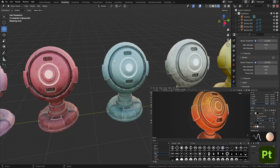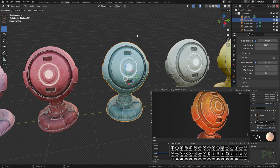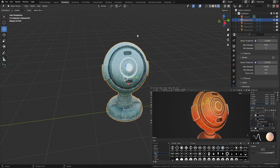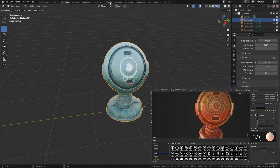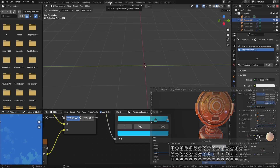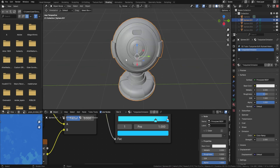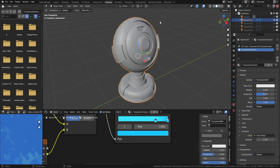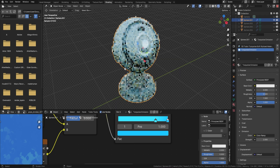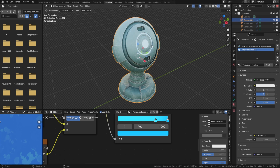I'm going to pick this turquoise one here, press Shift+H to hide everything else out of the way, and go over to my shading panel. I'll put it on rendered view so you can see exactly what I'm doing.